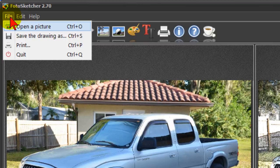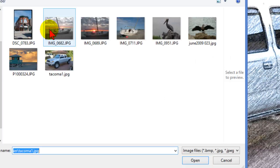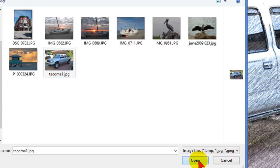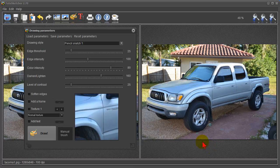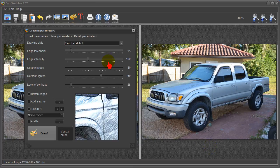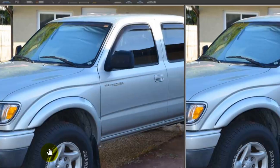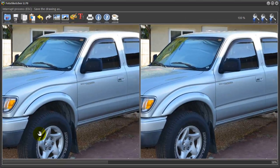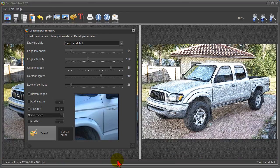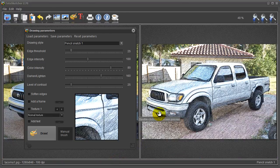I clicked file, open picture, went to my computer, found the picture of the truck, clicked open and it opened into my program. My program has drawing parameters and the drawing style that I chose is pencil sketch. Once I've chose that all I have to do is click draw and the program works. You can see the line going across the bottom here and there's a pencil sketch. It really did a nice job.